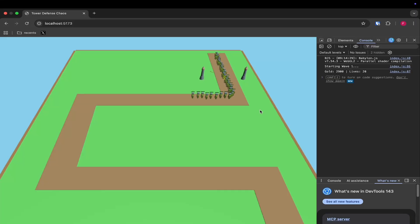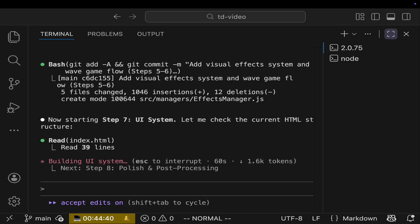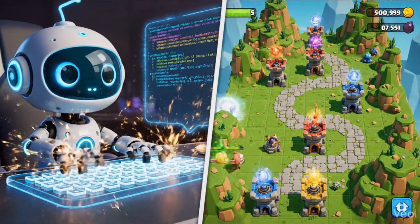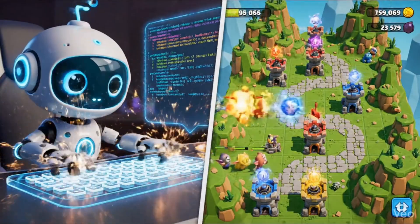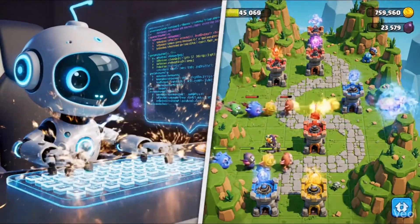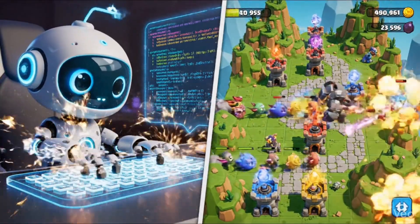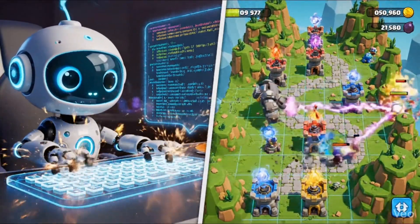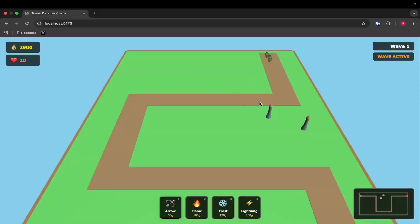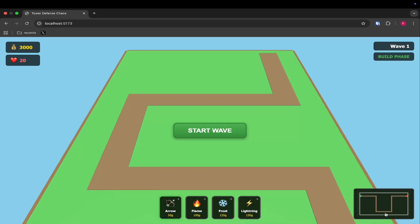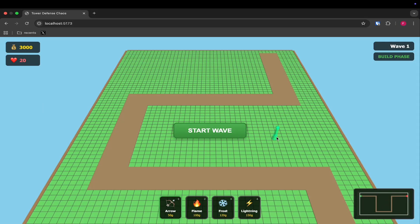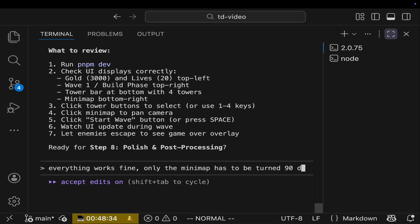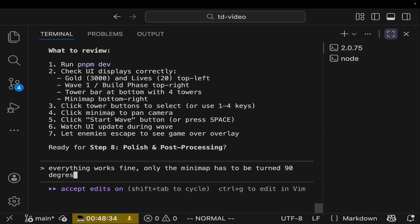So in this step, we're going to make the game really look like a game. We want to add some buttons, a mini map. And we want to see how much gold we have, how much hearts we have and which wave we are. So we will make it look nice. And here we are. Everything is fine, but the mini map is off.